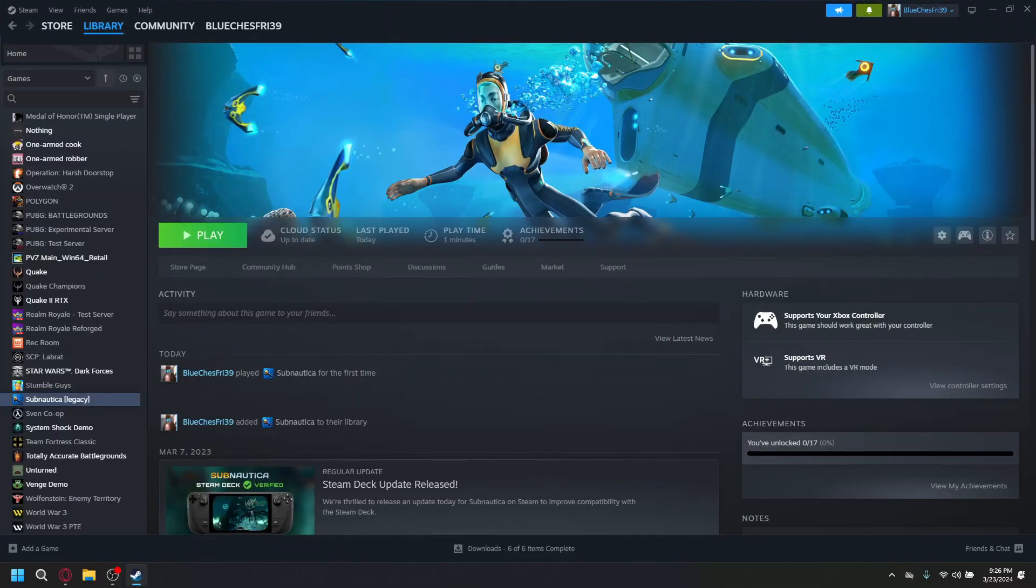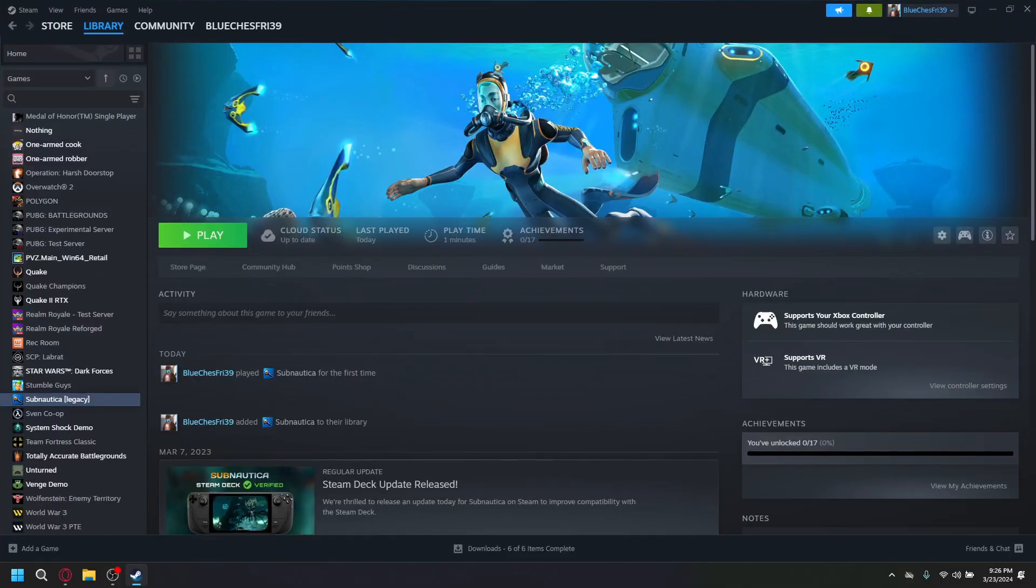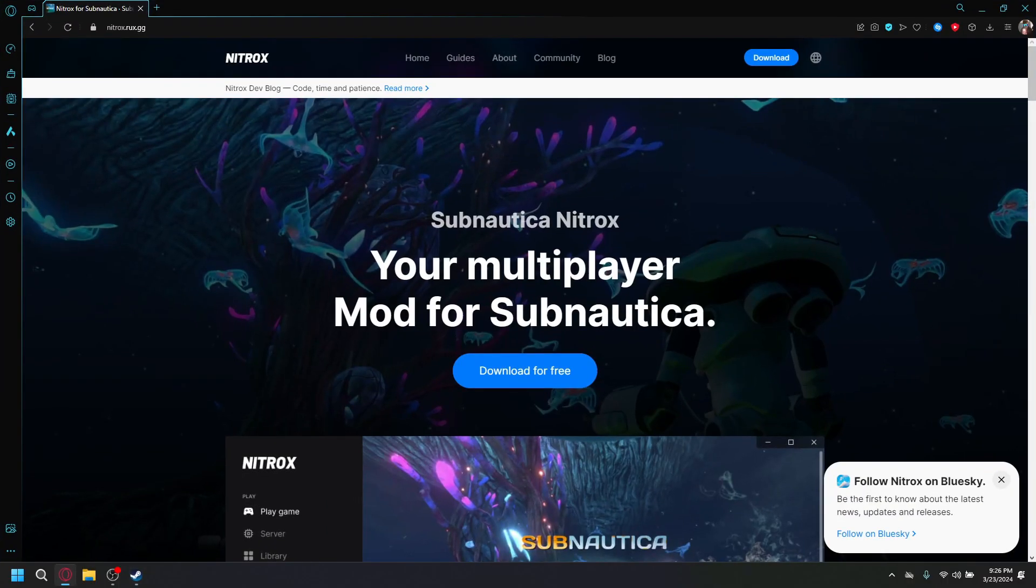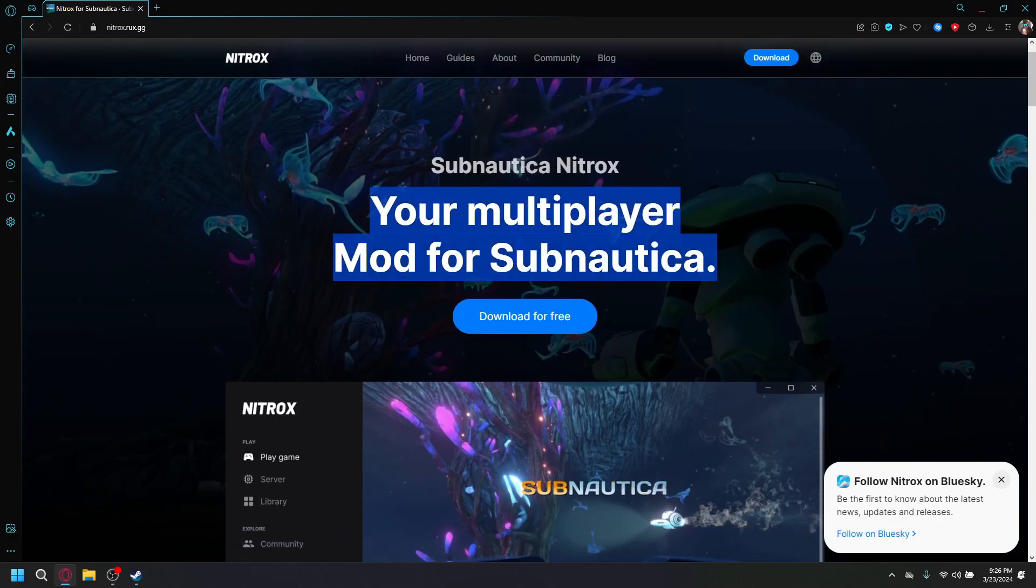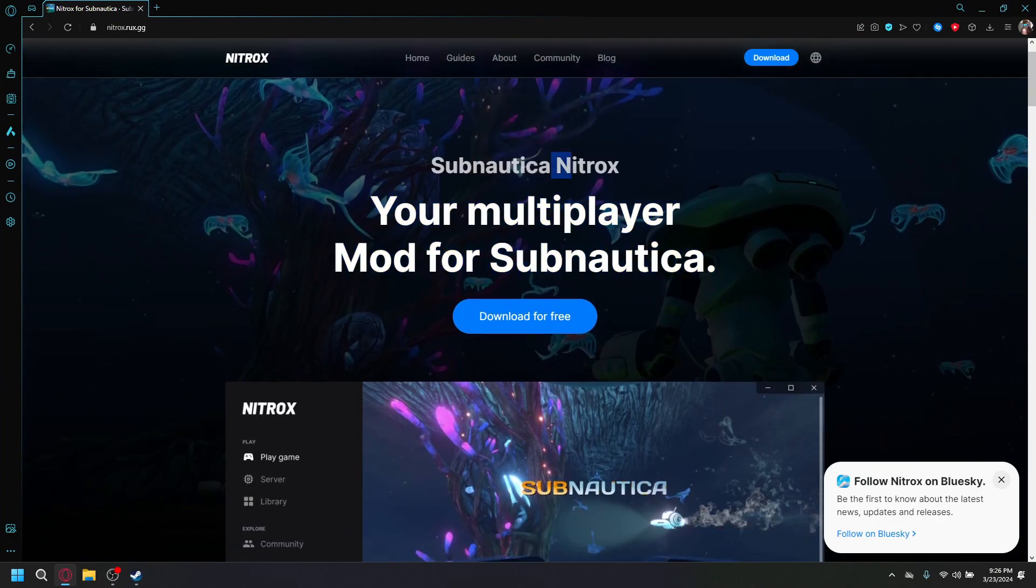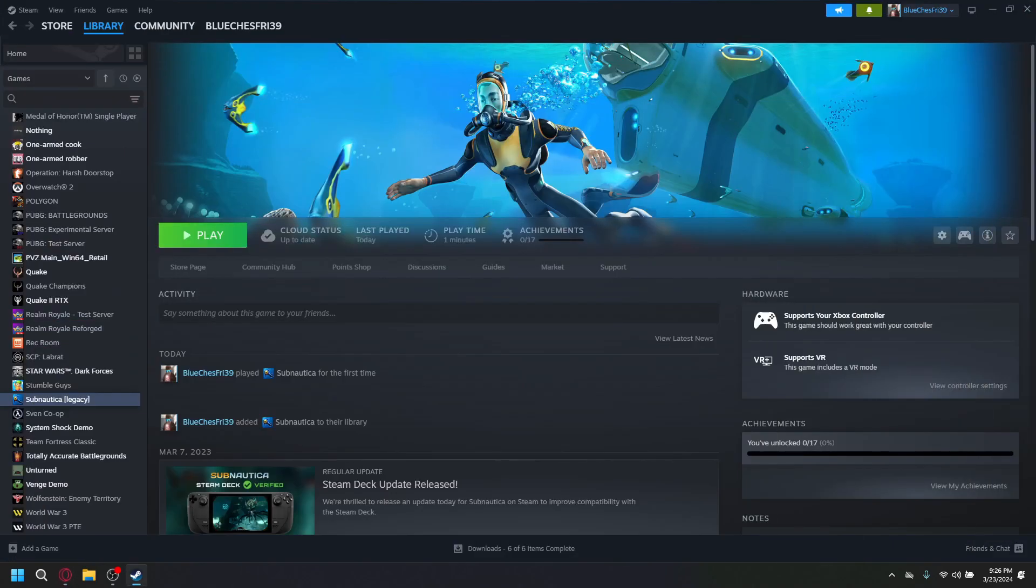So the first thing you want to do is buy Subnautica on Steam. And then you want to go to the link in the description and you want to download the multiplayer mod for Subnautica. And make sure it's Nitrox. Now, you want to download the latest version.